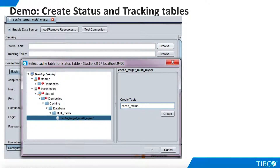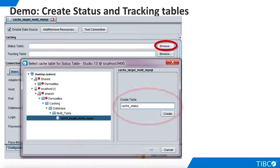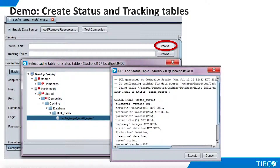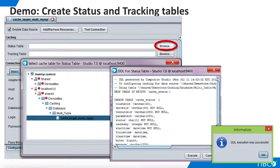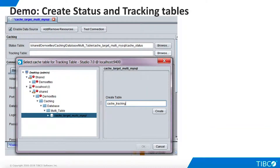Our cache database requires two management tables called the status table and the tracking table. TDV uses these tables to manage all cached views and procedures that we create on the cache target. We open the cache target data source. The caching panel has fields for these management tables. We select Browse for the status table. We'll use the default name for the status table, which is CacheStatus. When we click Create, TDV shows us the DDL it will use to create the table. We click Execute and TDV creates the table.